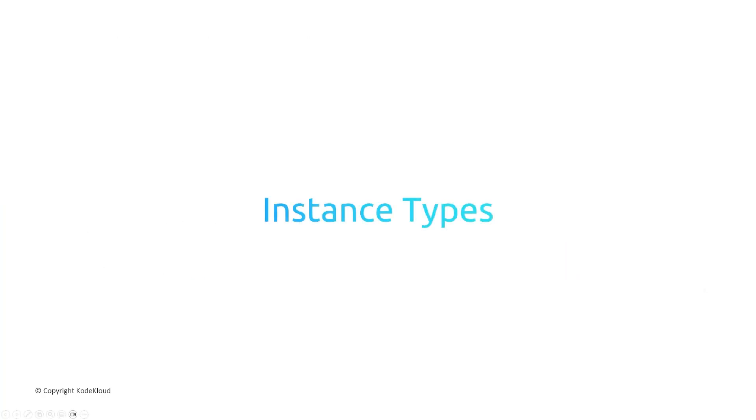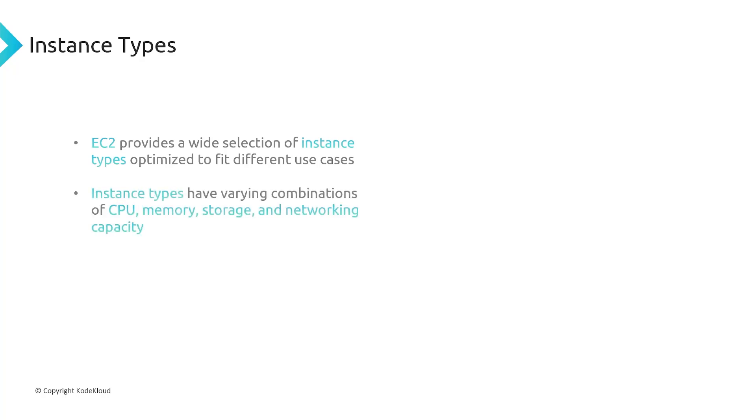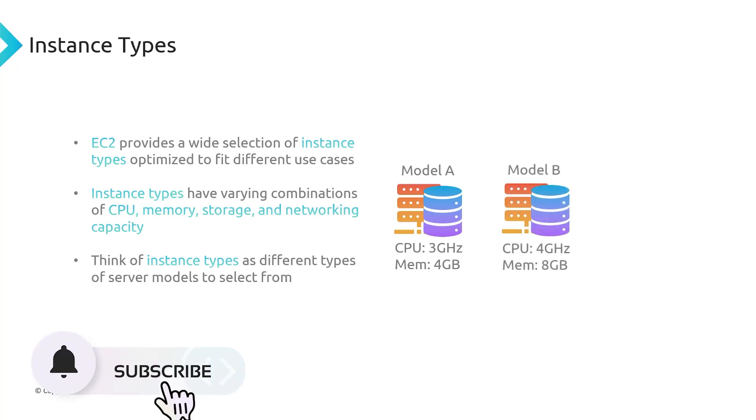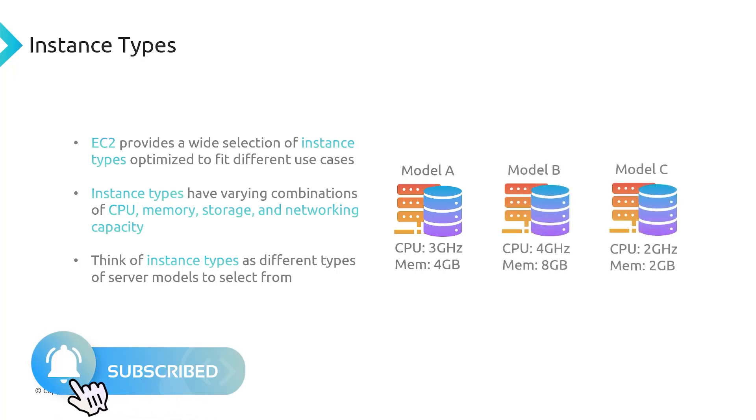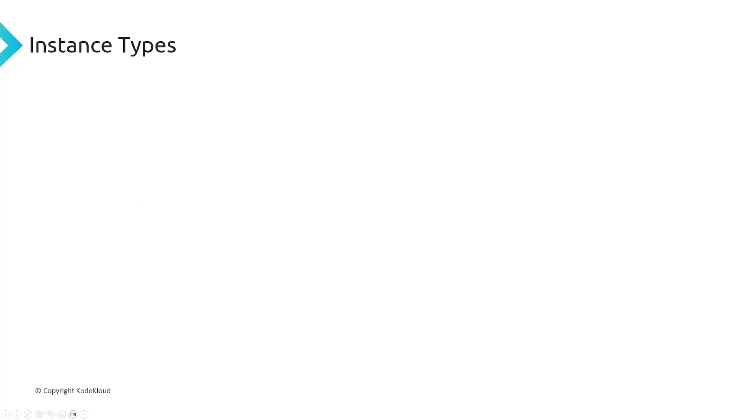So let's now talk about instance types. EC2 provides a wide selection of instance types optimized to fit different use cases. And so you can think of instance types kind of like when you're shopping through a catalog for a specific server. You're going to look for a server that has all the specs you want. You need a server with a CPU that has 25 cores? You got to look for one. If you need 64 gigs of RAM, then you got to find a model that has 64 gigs of RAM. And that's what instance types are. So instance types have a varying combination of different amounts of CPU, memory, storage, and networking capacity. So I like to just think of them as instance types as just different types of server models that you can select from. So Amazon gives you this beautiful catalog of different EC2 instance types, and you just pick the ones that you want.